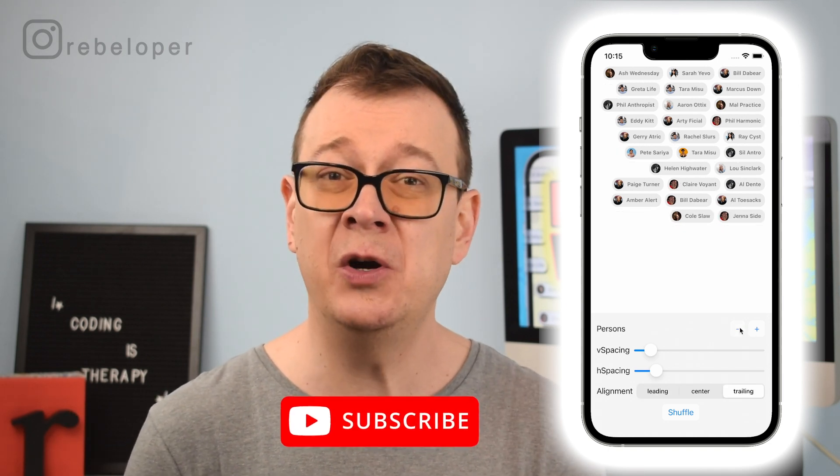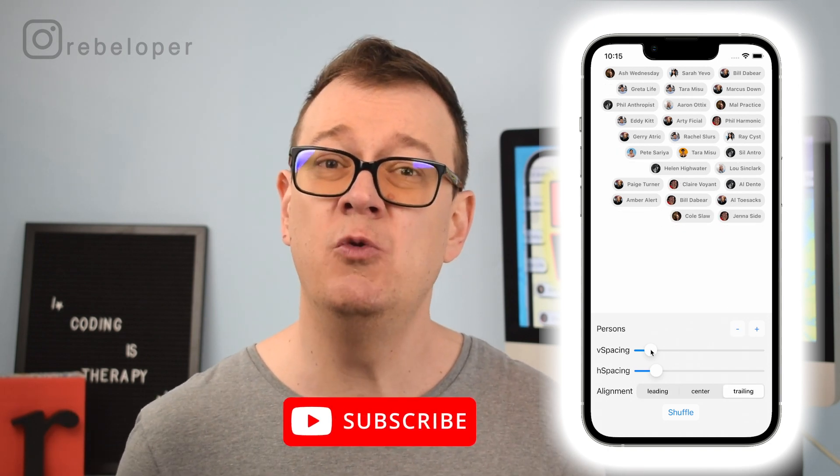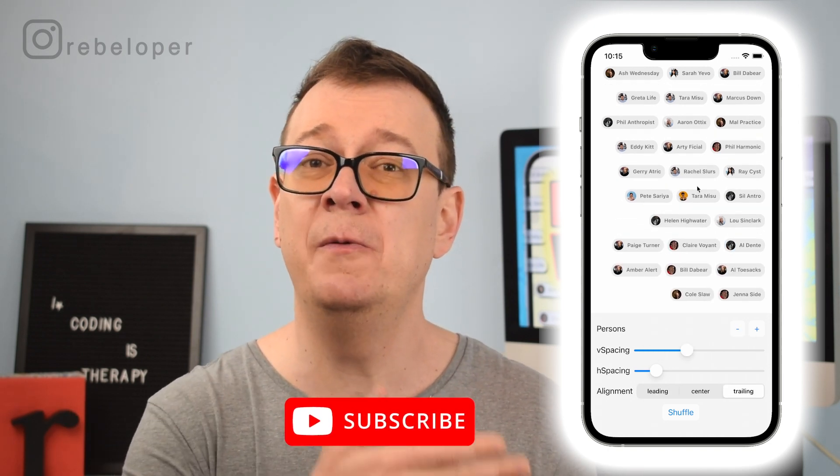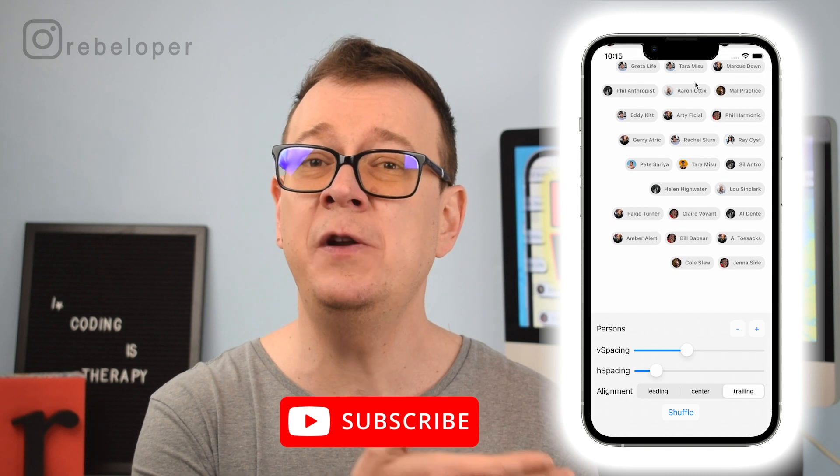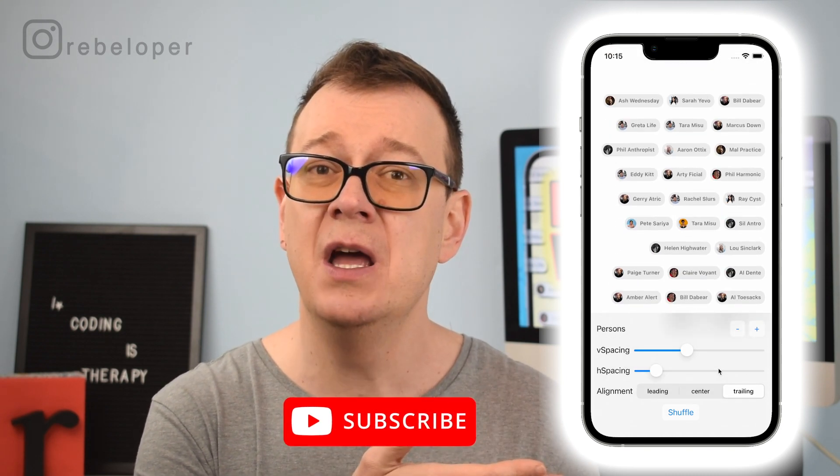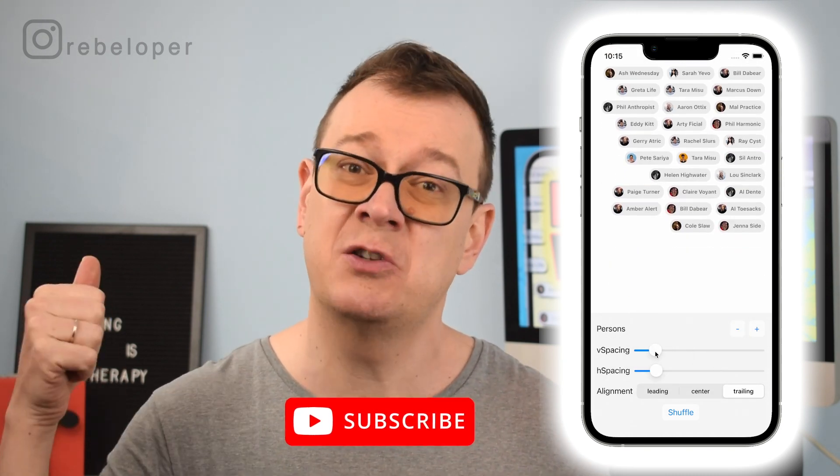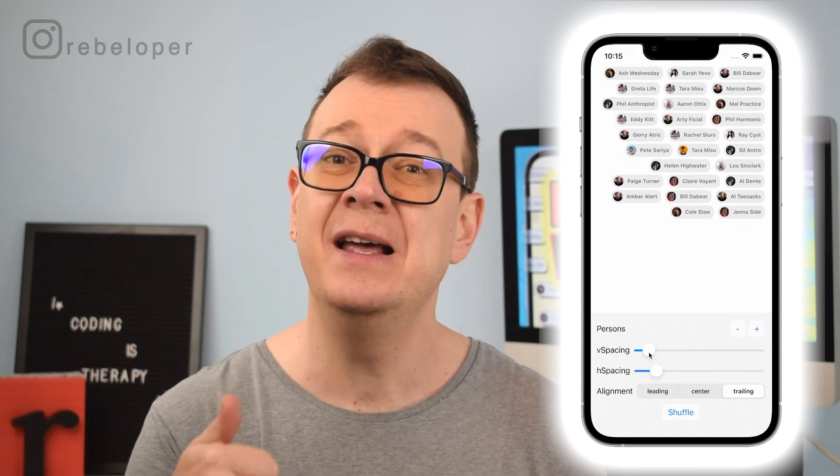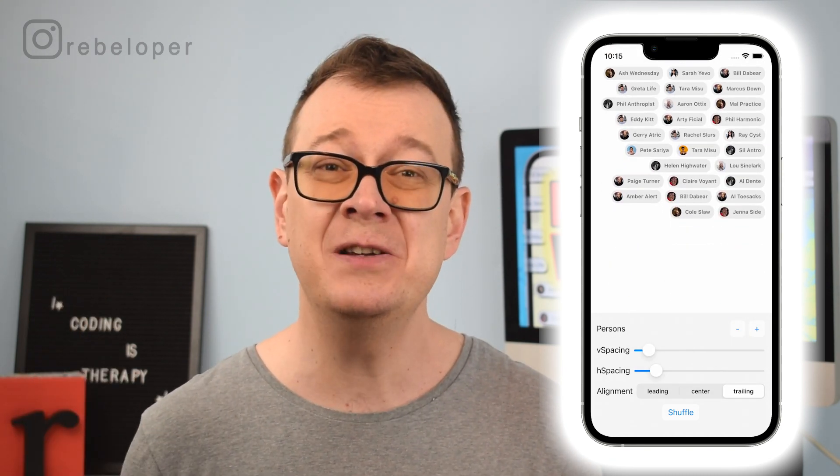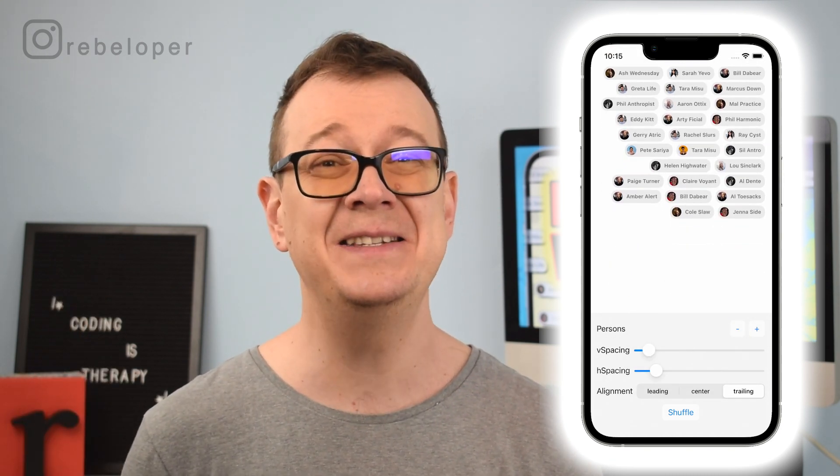I'm Alex from Rebelloper.com and if you want to learn how to build these beautiful layouts make sure to subscribe to the channel, hit that notification bell and let's dive in.